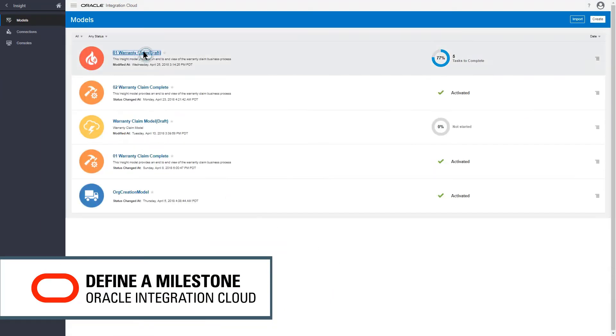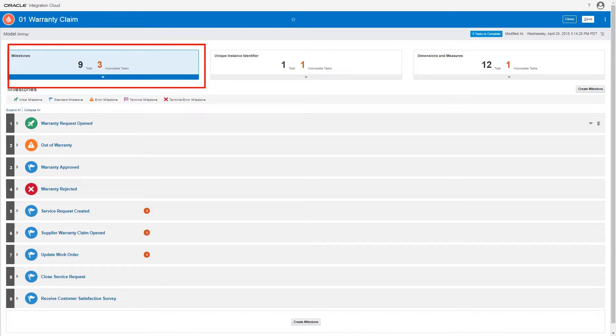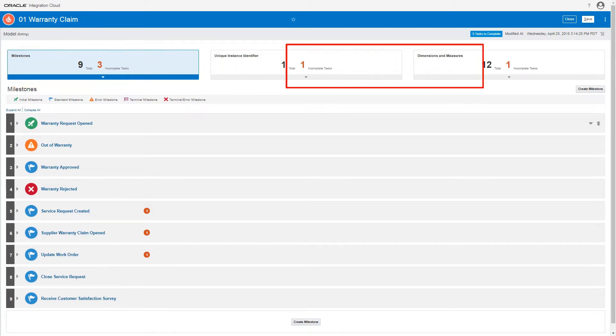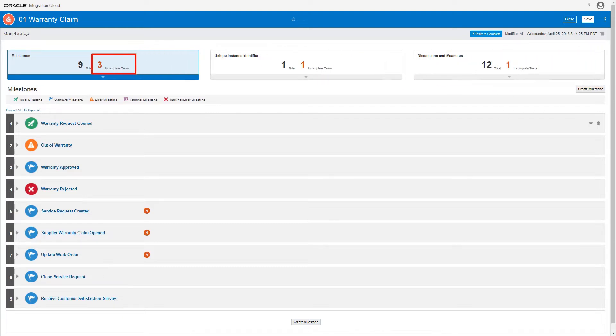I open my insight model. I've already defined a number of milestones and indicators and the unique instance identifier. They're listed in the model editor. The editor also shows that several tasks need to be completed before the model can be activated and used.